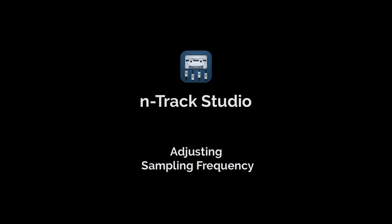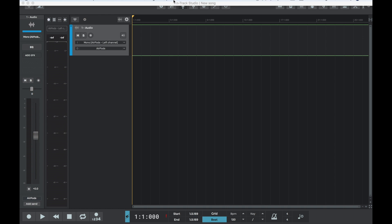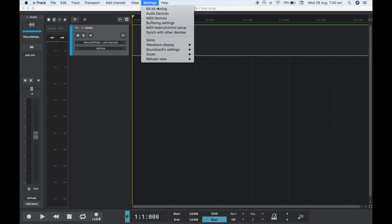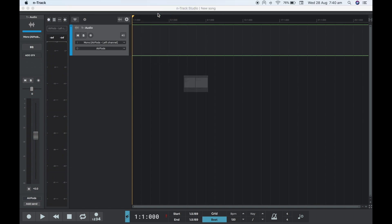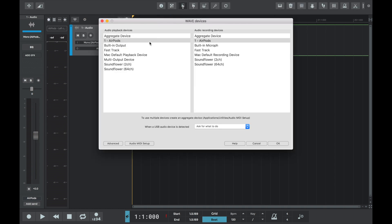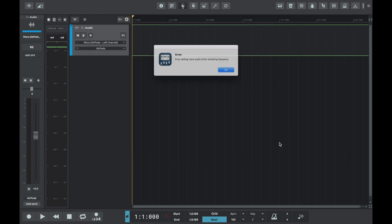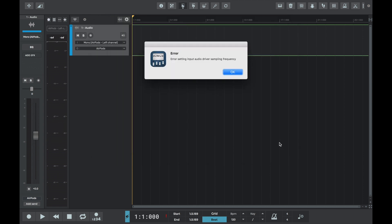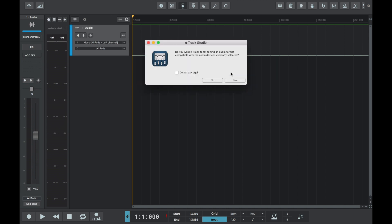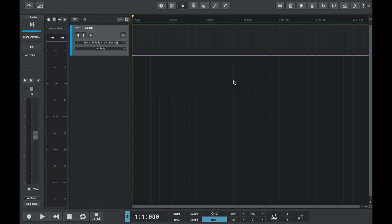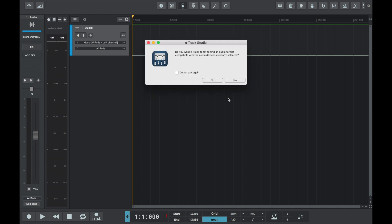We can adjust the sample frequency in n-track. Let's use the Apple AirPods to illustrate an example of this. We've selected them as the recording and playback devices and we'll see that we get an error: set in the input audio driver sampling frequency. We'll press OK and n-track automatically gives the option to try to find an audio format compatible with the selected audio device.